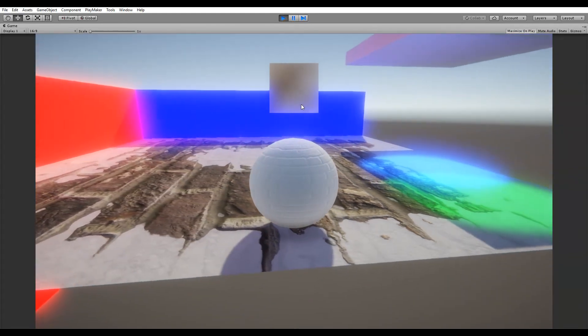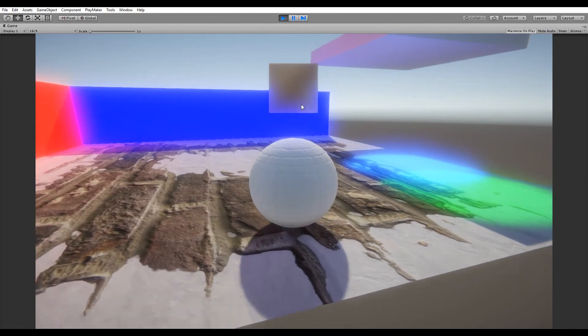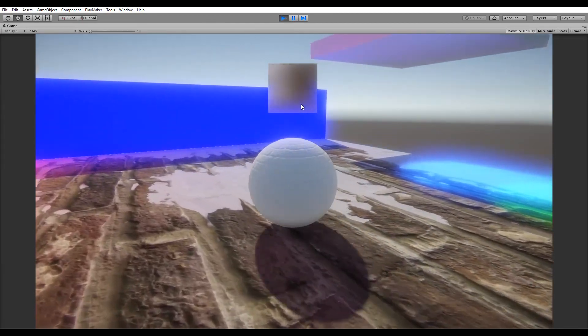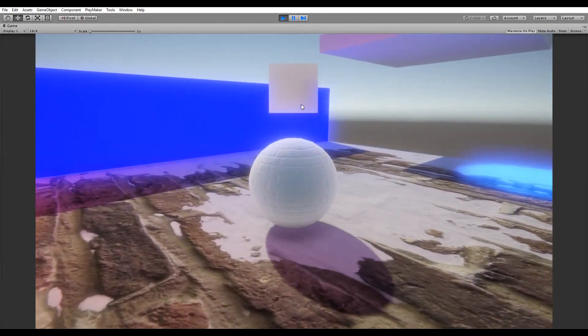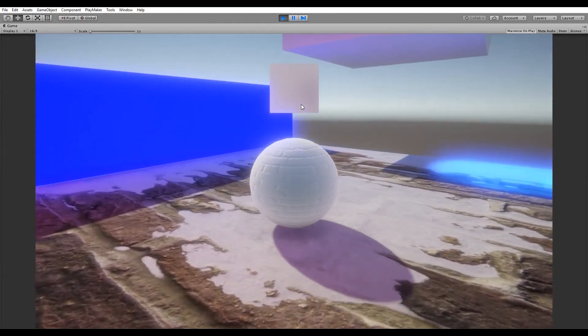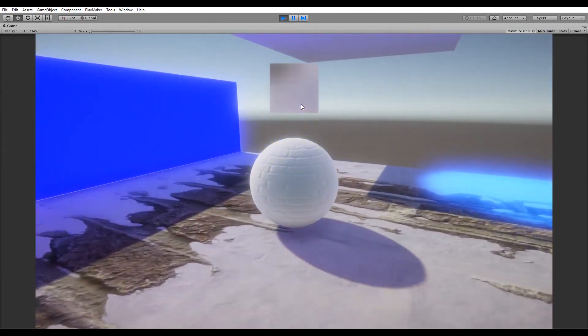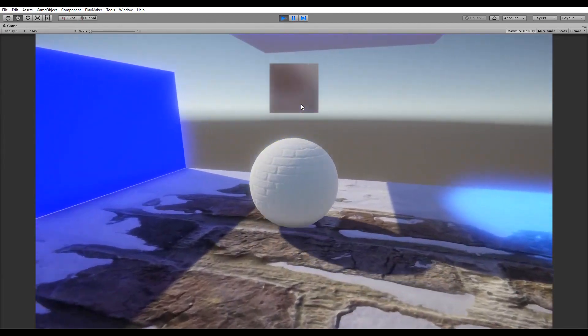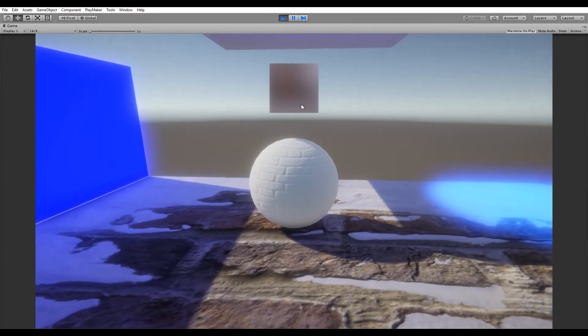Of course it eats more processing power, but it is a 16 by 16 texture map, so it won't really eat that much processing power.